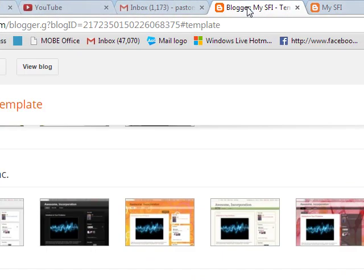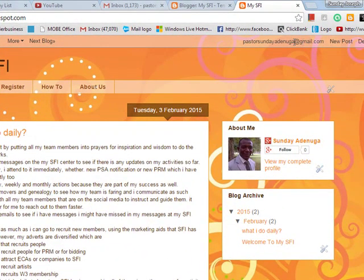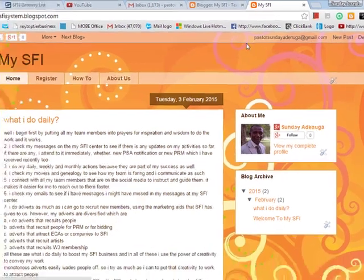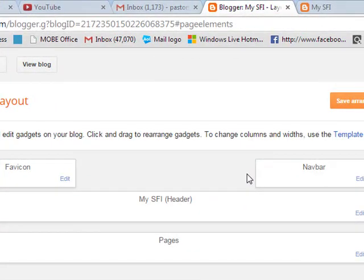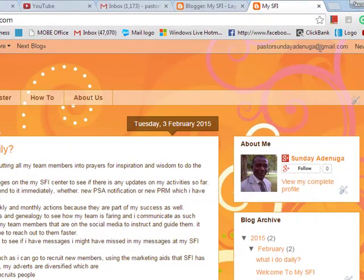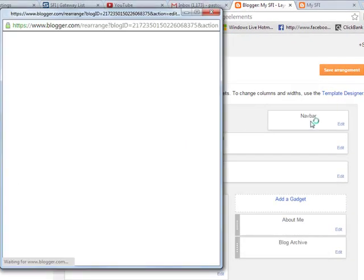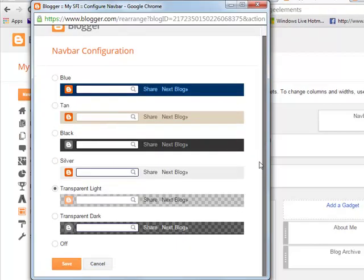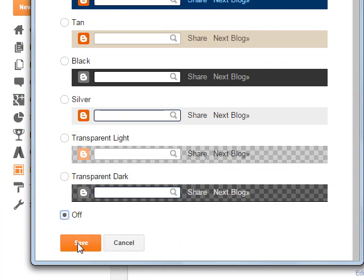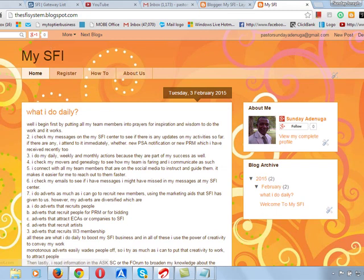Another thing you can do is notice that your blog has a top bar containing your email address and new posts — you can remove it. What I want to show you now is how to remove this top bar, because you don't want people seeing your email address. To remove that, you just click on this bar — Navbar, that's your navigation bar. This is the transparent type. You just click Off — you don't want it. Then you click Save. Once you click Off, that bar is going to be removed.